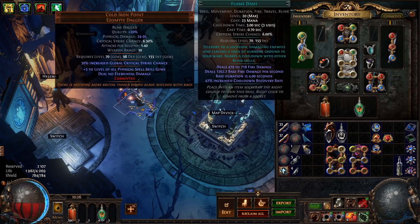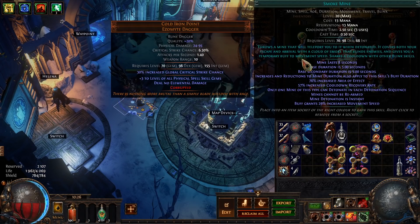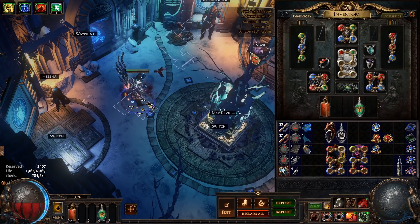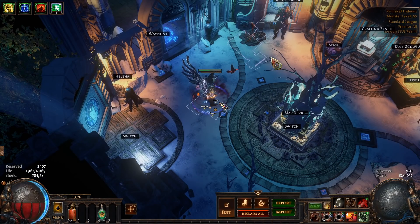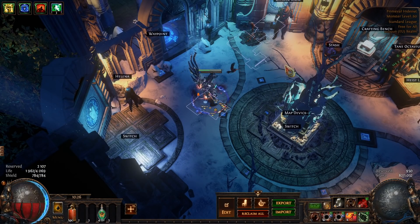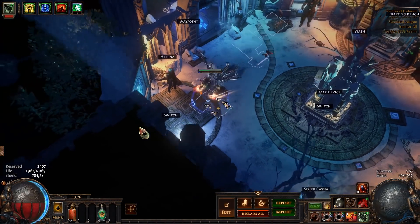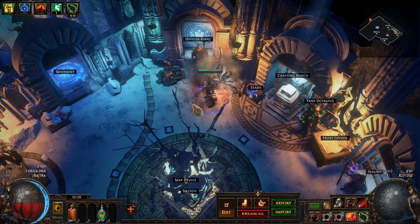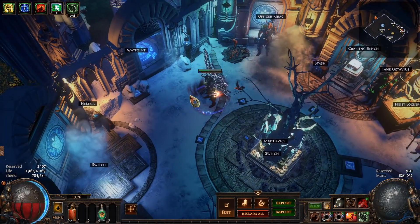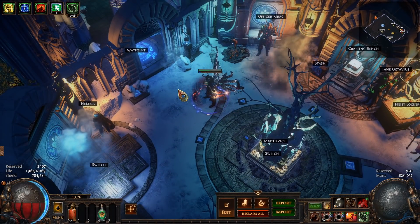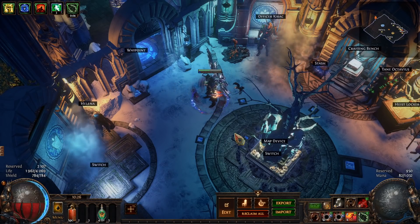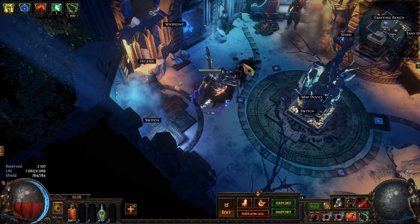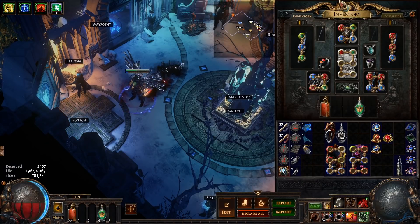Then we have Flame Dash and Smoke Mine. I know what you're thinking. Smoke Mine is dead. Why am I using it? Well I like to use it. It's very nice for things like harvest so you'll throw it behind you, run over to the harvest, click click click, monsters start spawning, hit D, teleport away. Also very nice for boss encounters like Sirus to dodge some of his attacks so I'm still using it for that and then Flame Dash is just obviously a movement skill.